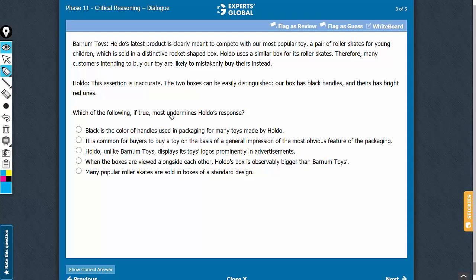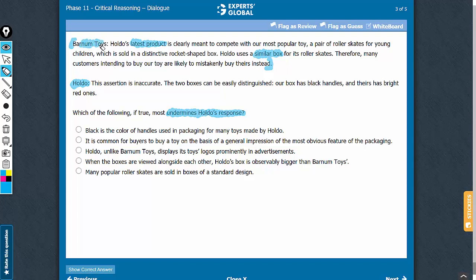We need an answer choice that would weaken Holdo's response. The first company says that Holdo has come up with a very similar product and has even used a similar box. Therefore, many customers intending to buy products from the first company are likely to mistakenly buy Holdo's products instead.